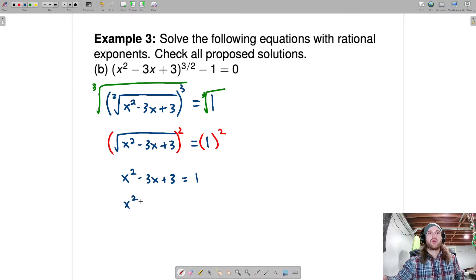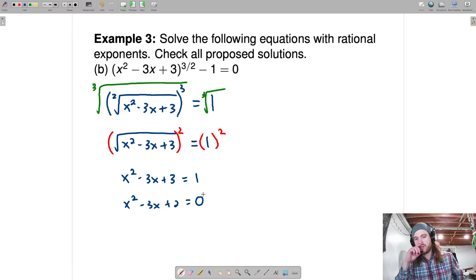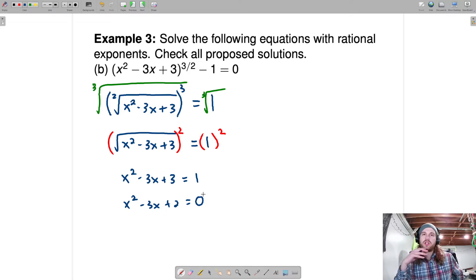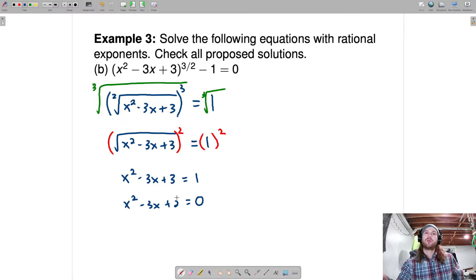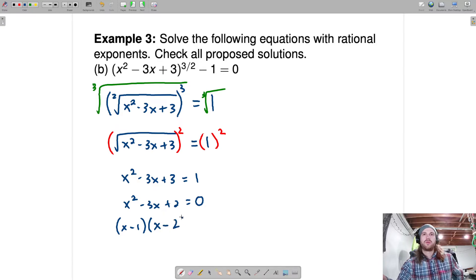Subtract 1 from both sides and we get x squared minus 3x plus 2 equals 0. Is this factorable? Are there factors of 2 that add to negative 3? Yes: x minus 1 and x minus 2. Using the zero product property, the two solutions are x equals 1 and x equals 2.